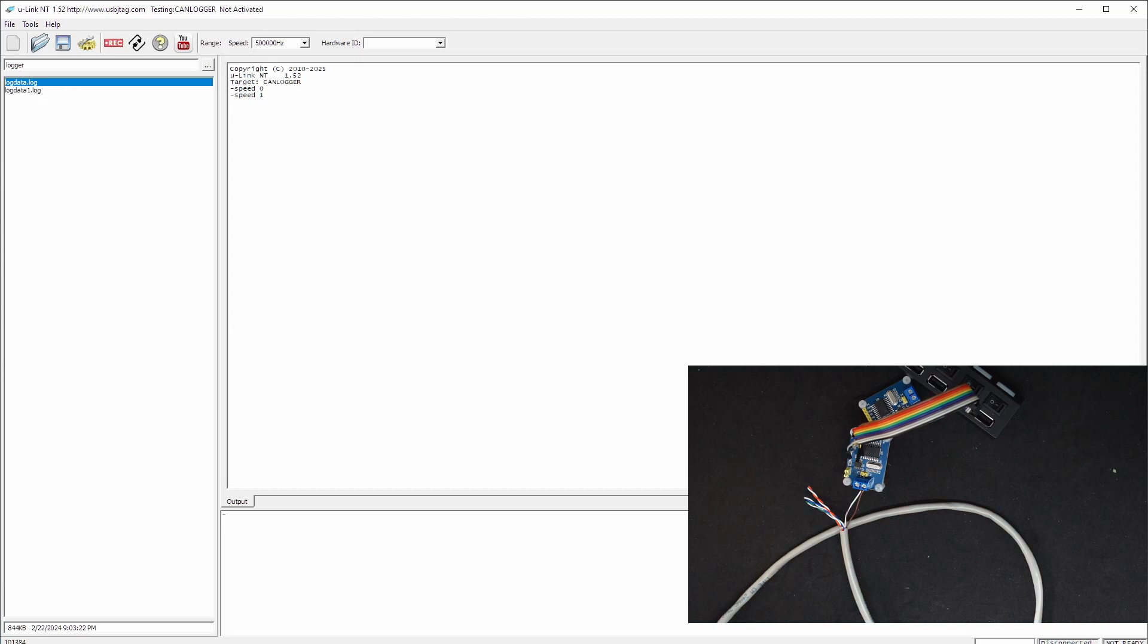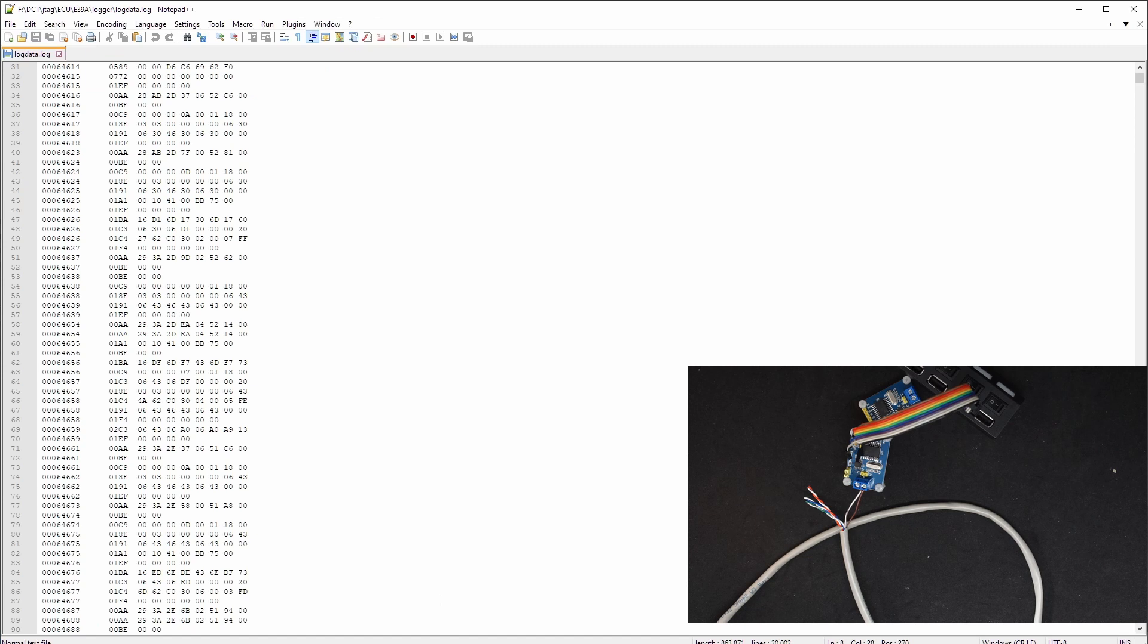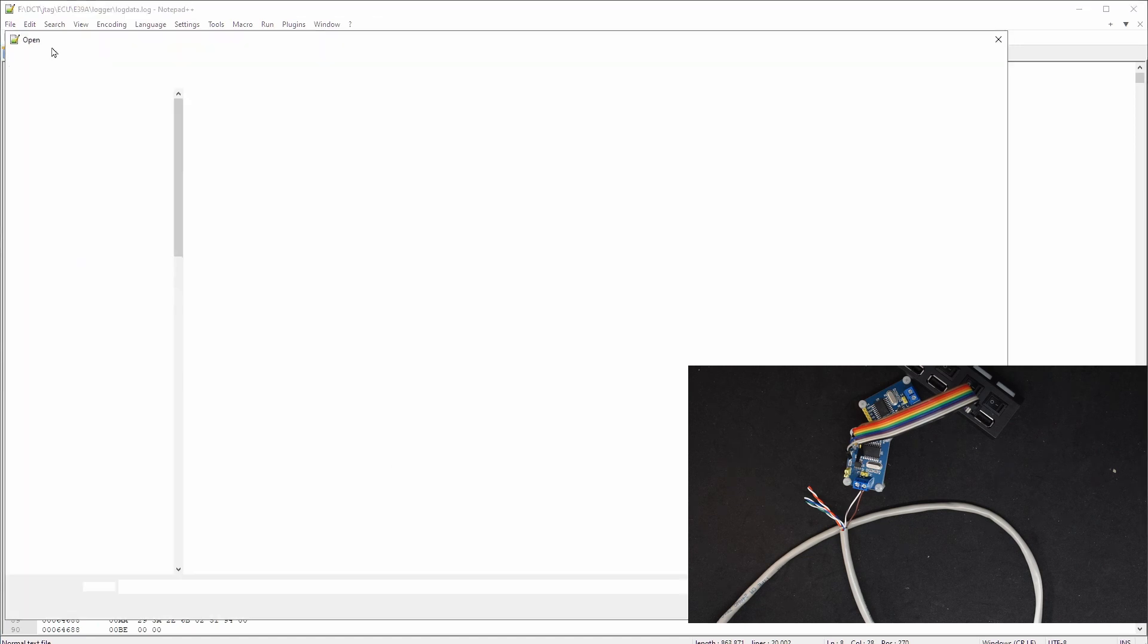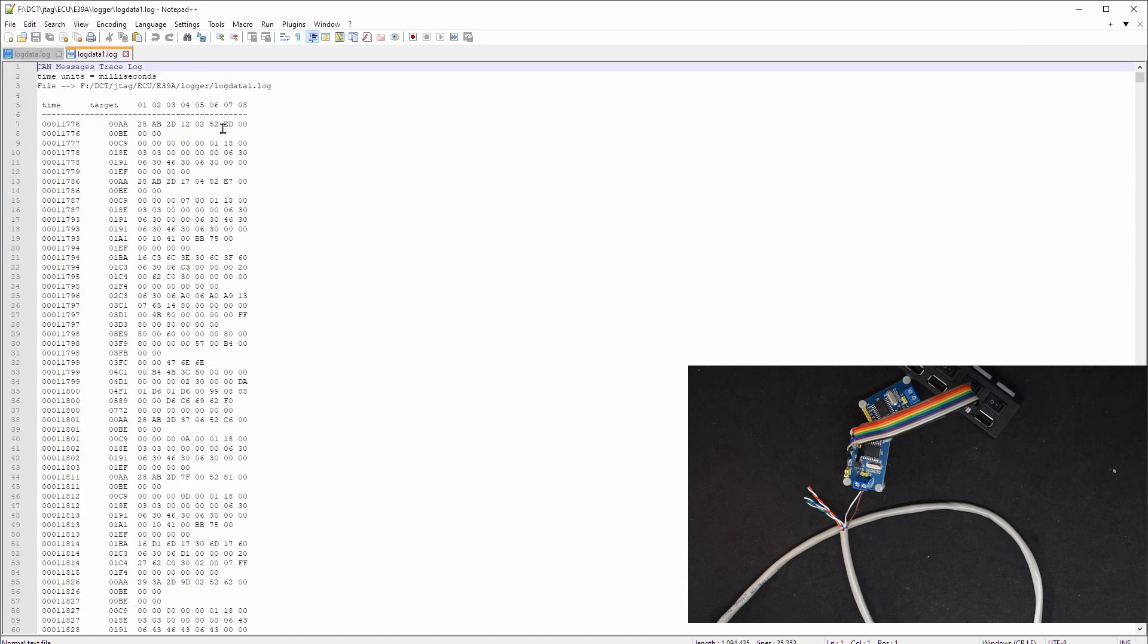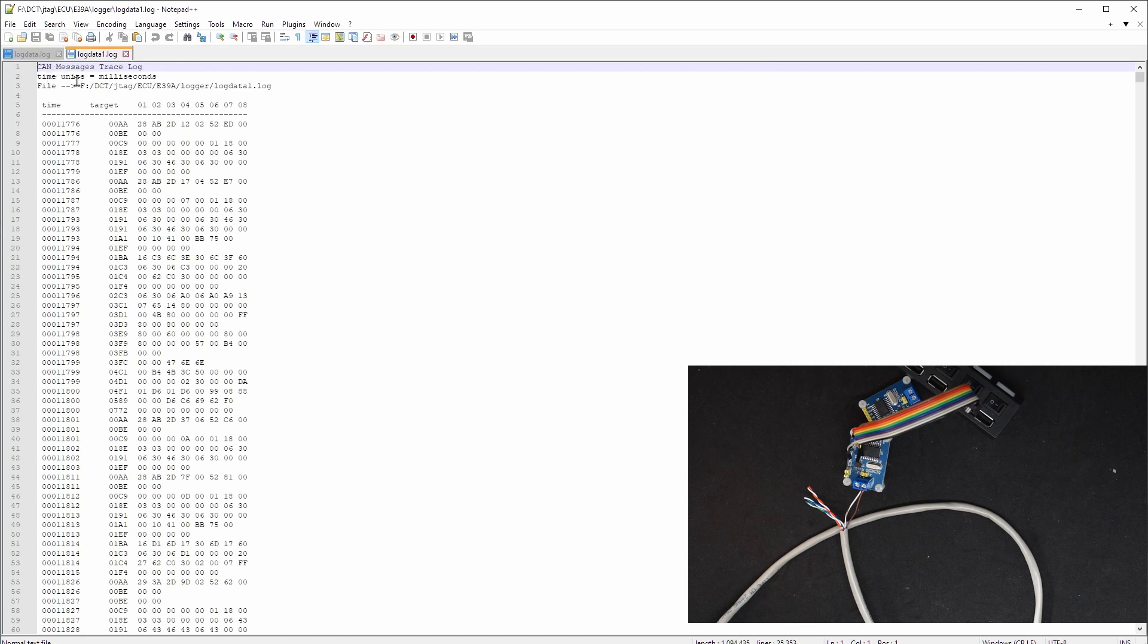So here I'm going to open the file. Log data 1 is being created. So here is the text format for the CAN bus data.